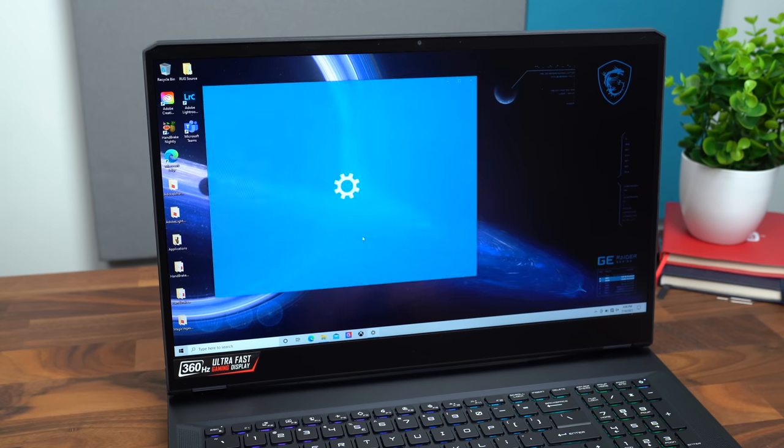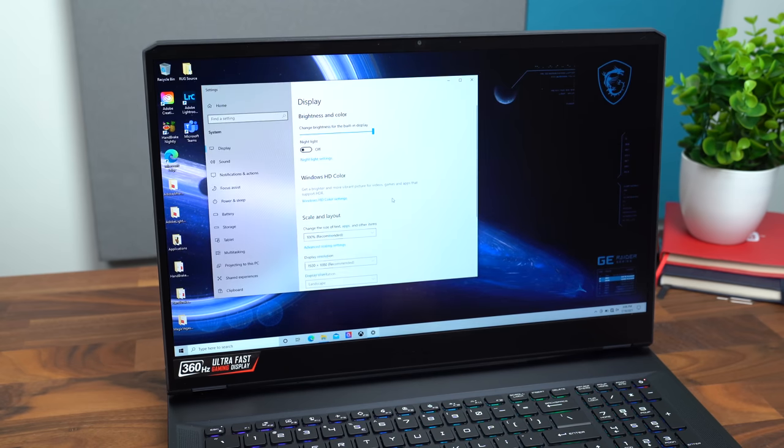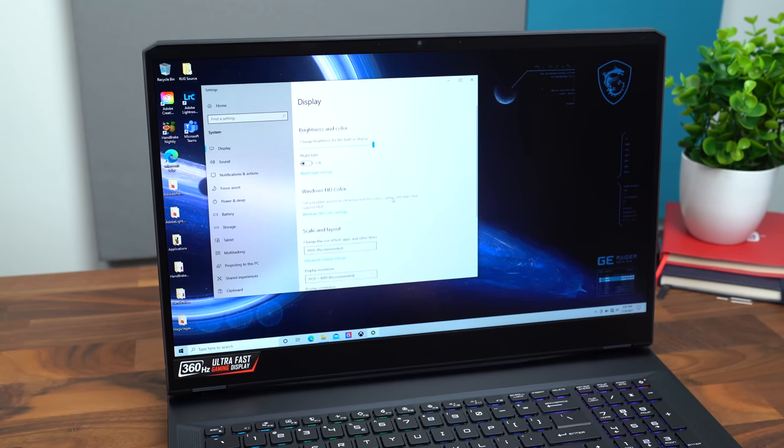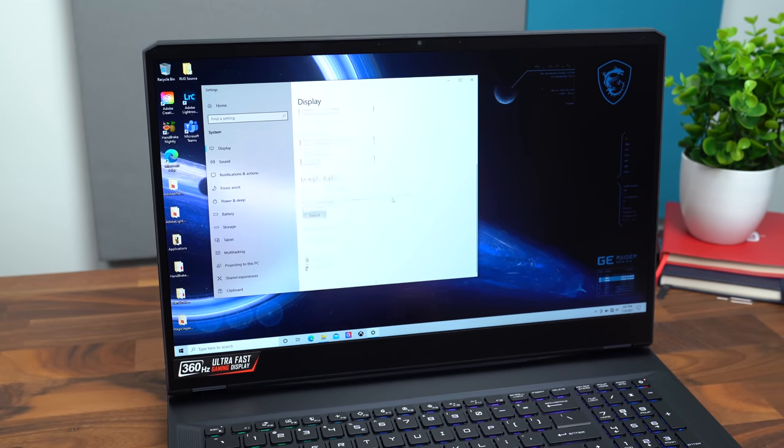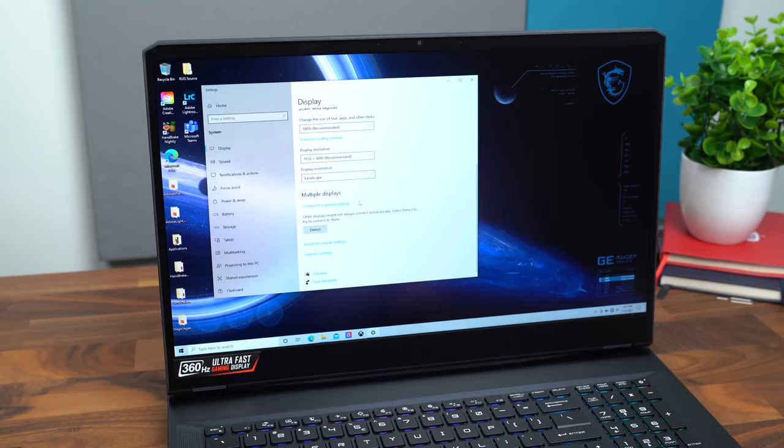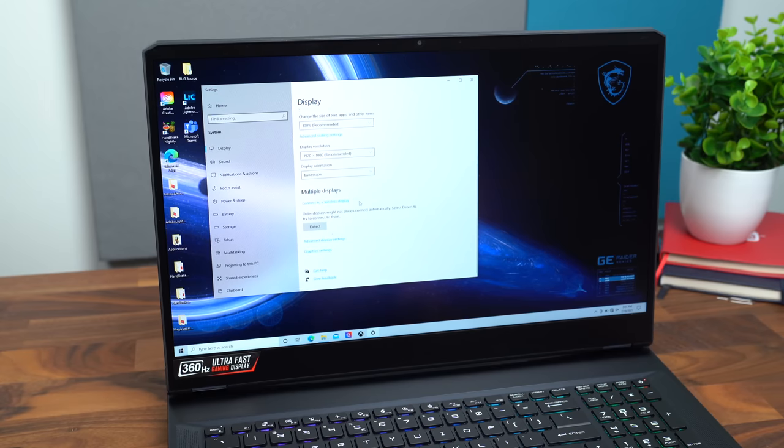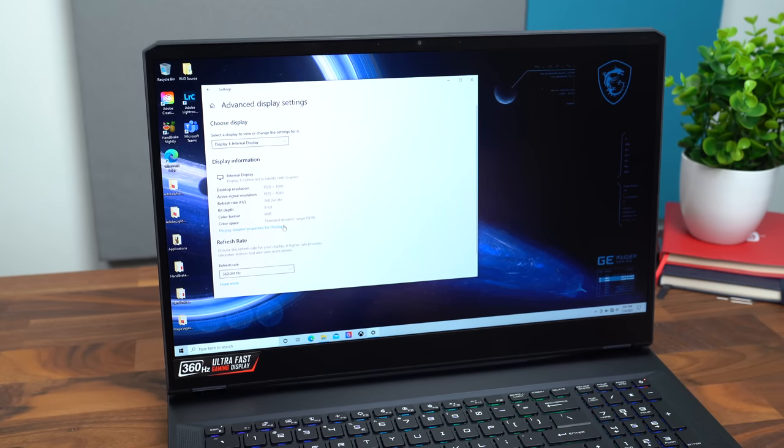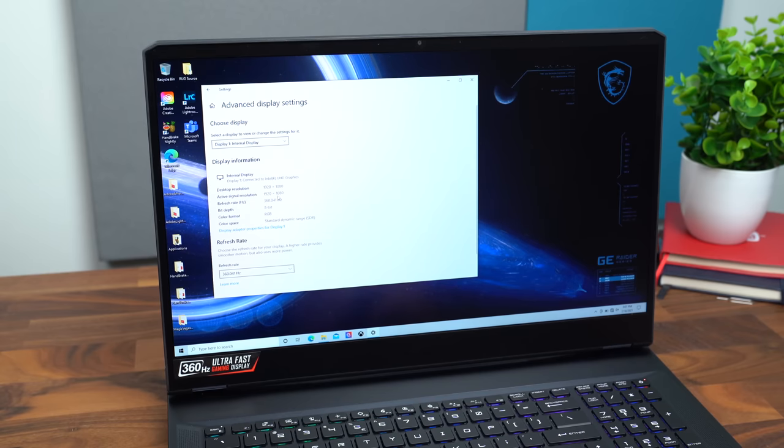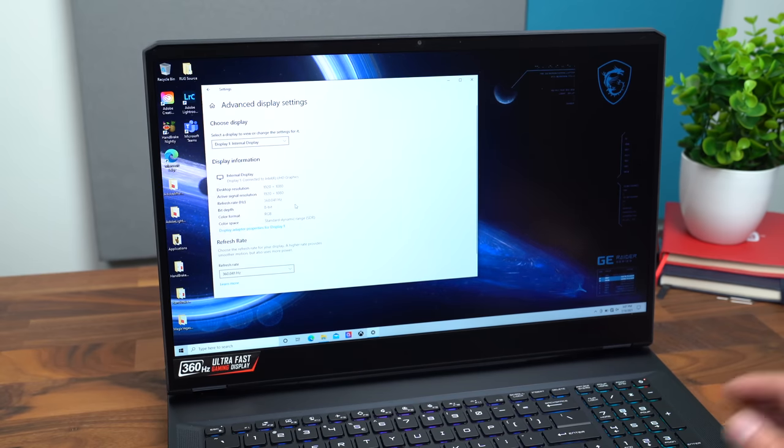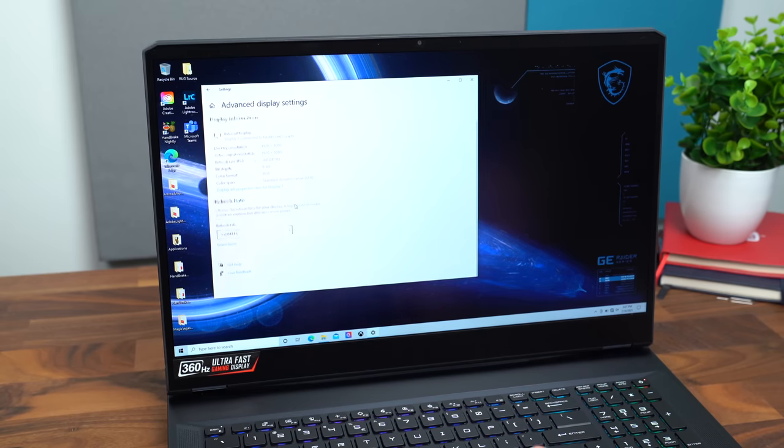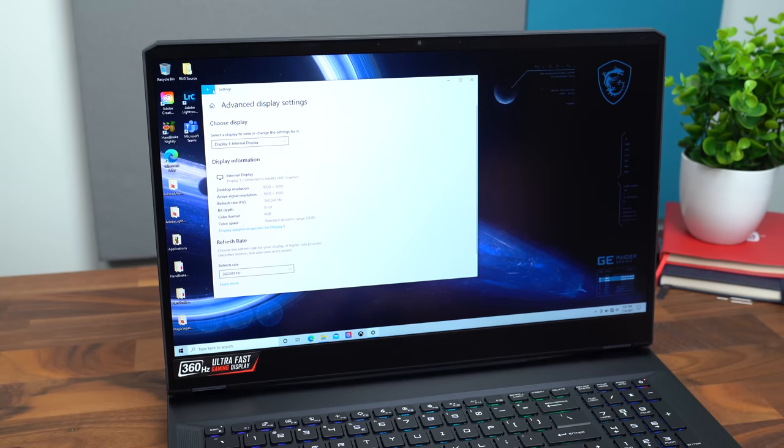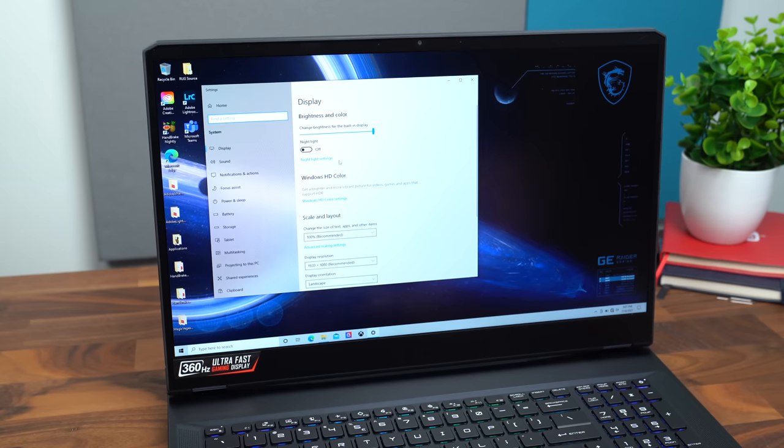Let's go into display settings. And I can even just tell by scrolling on this page that it is a very high refresh rate. I'm guessing it's 360 hertz. Let's go to advanced. And it is 360 hertz refresh rate, which is crazy. Highest refresh rate I think I've seen on a display.